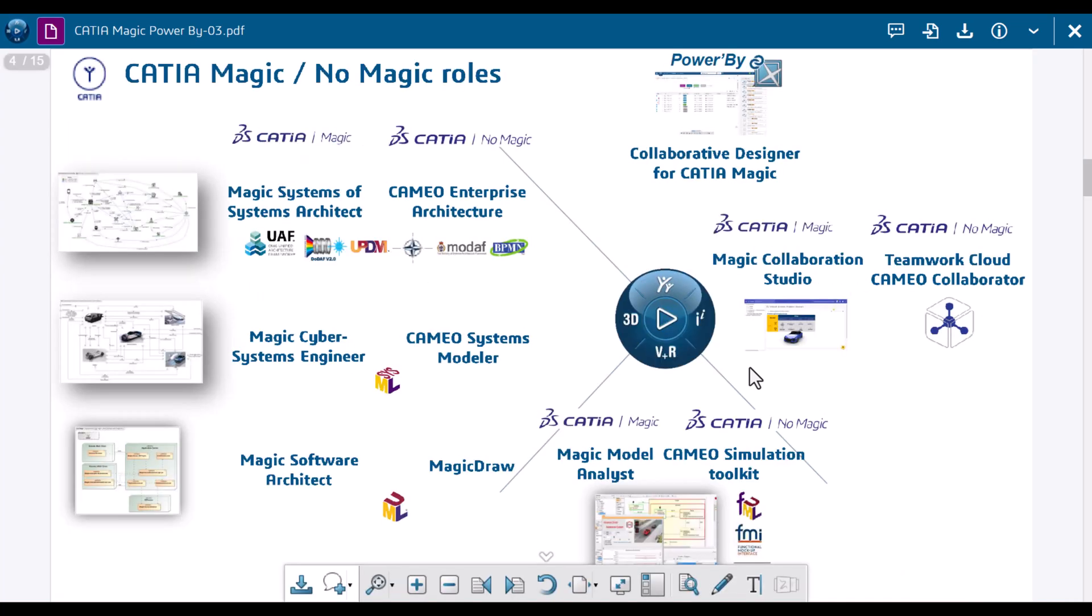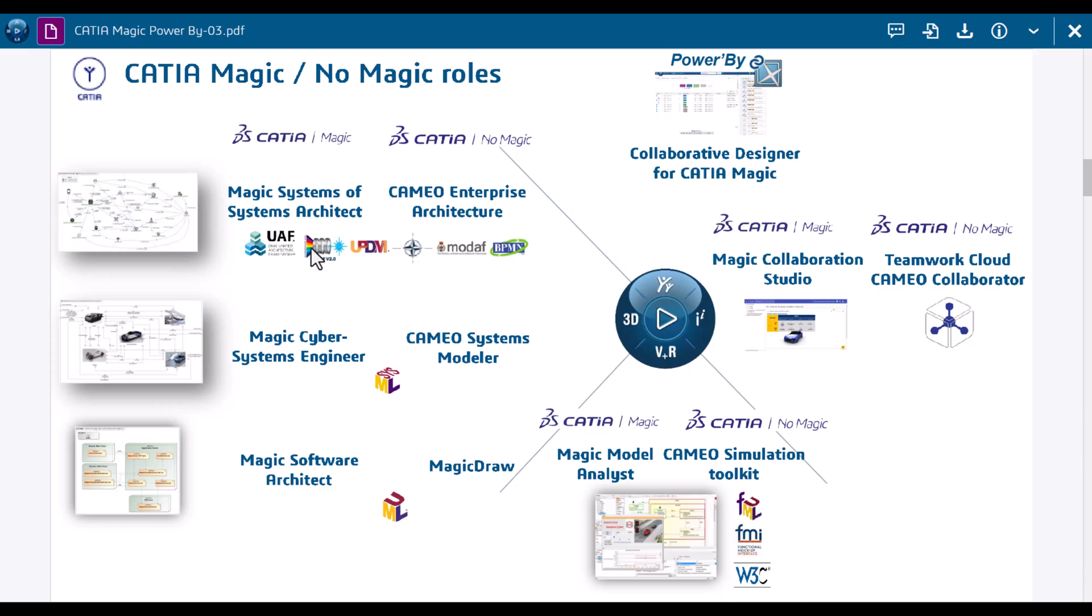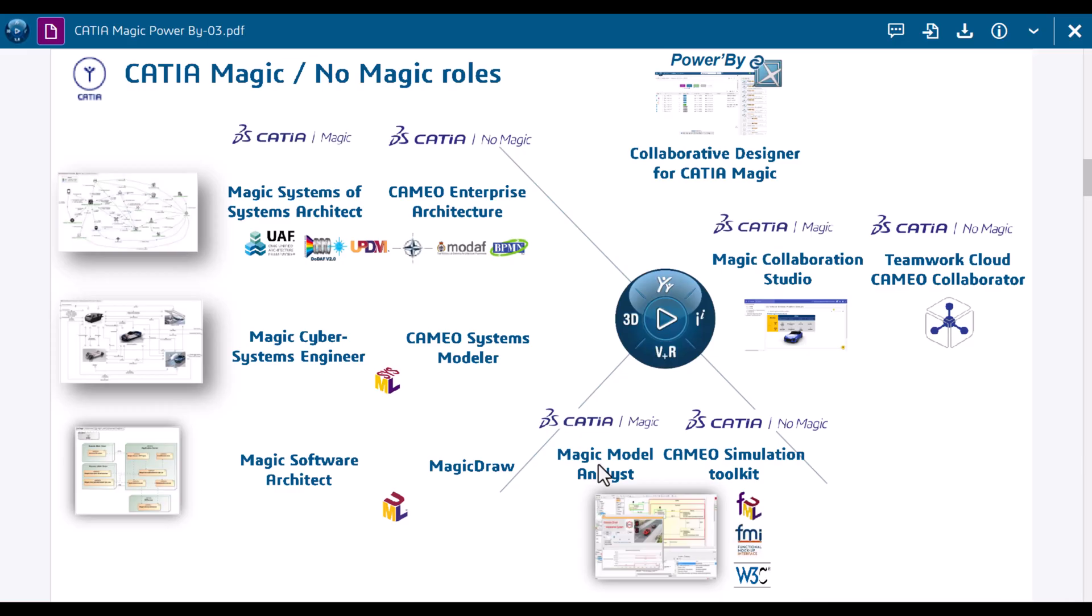Here we have our referential for CATIA Magic and Cameo portfolio. This is the traditional Cameo portfolio - you can see here CATIA Magic, Systems Sim Toolkit in Cameo portfolio, and Magic Model Analyst in CATIA Magic portfolio. Two portfolios - legacy traditional old portfolio and the new CATIA Magic.